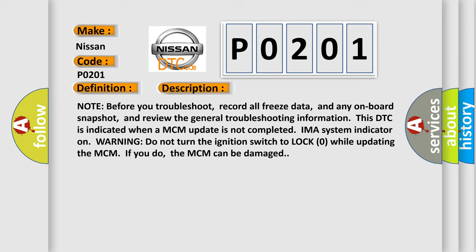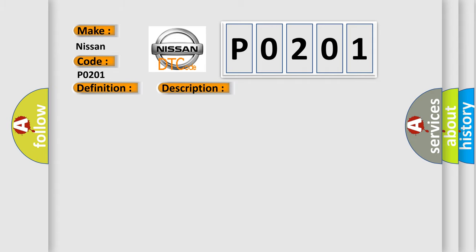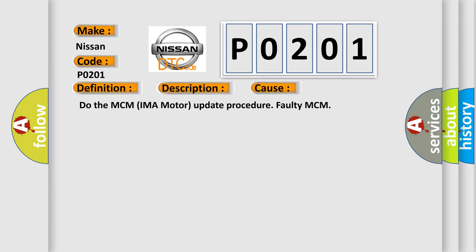Do not turn the ignition switch to lock zero while updating the MCM. If you do, the MCM can be damaged. This diagnostic error occurs most often in these cases: Do the MCM IMA motor update procedure, faulty MCM.